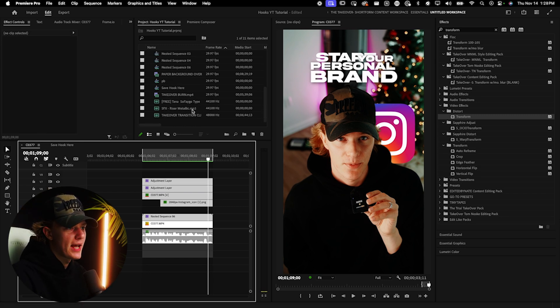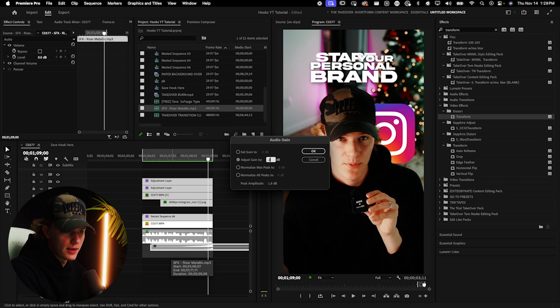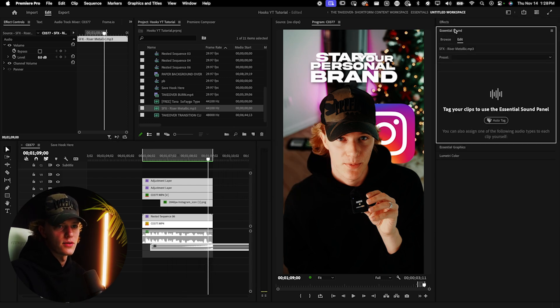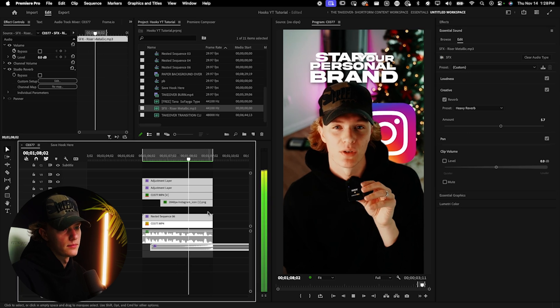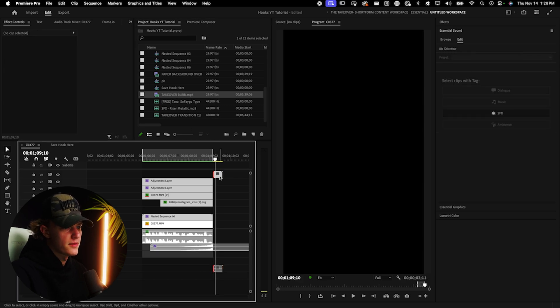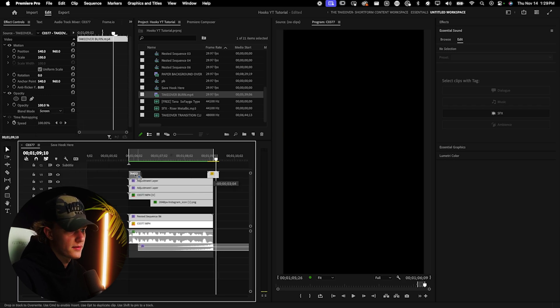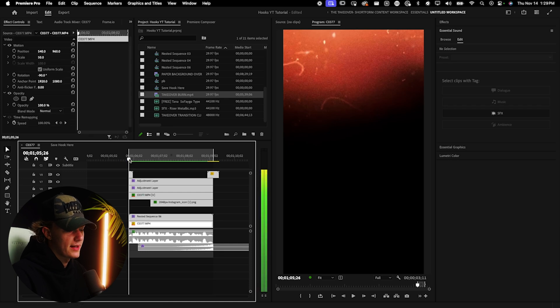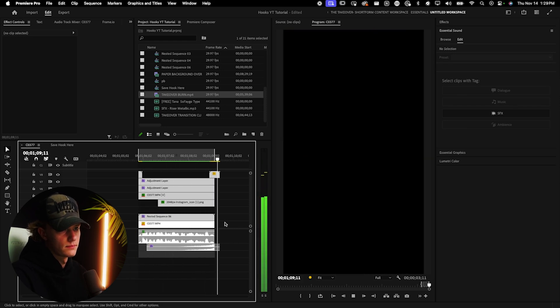Now to wrap this up, I'm importing my sound effects — adding a riser from my free sound effects pack. In the Essential Sound tab, I go to Sound Effects, Defaults, and apply heavy reverb at around five or six. Then I add my Takeover burn overlay, drag and drop it, remove the audio by hitting Command L to unlink it, and set the blending mode to Screen. I bring the last half of it into the intro so it overlays at the beginning. Playing it through — it looks fire.